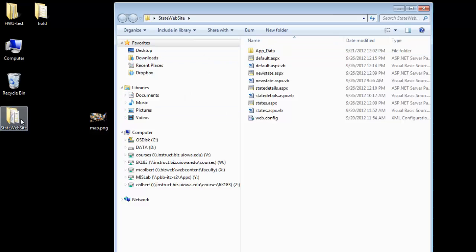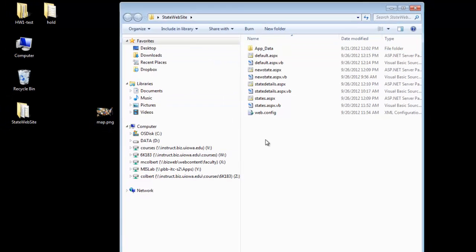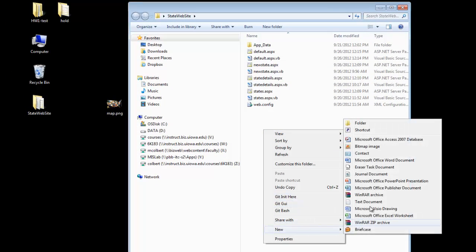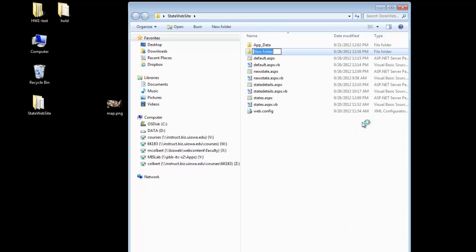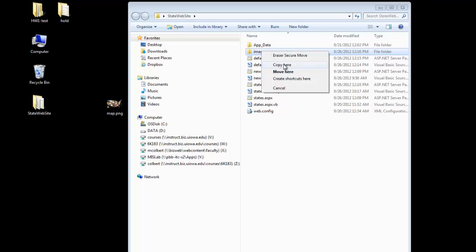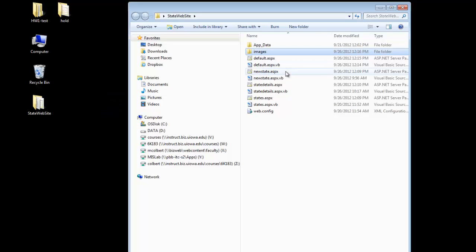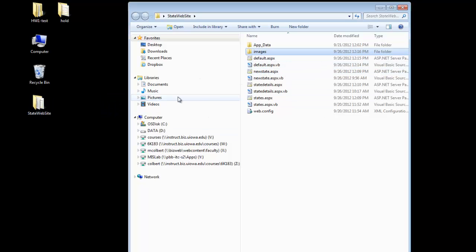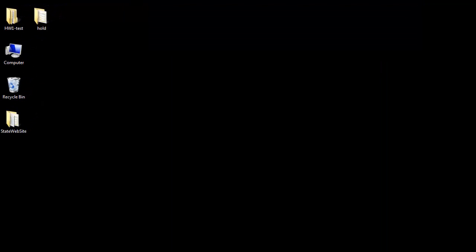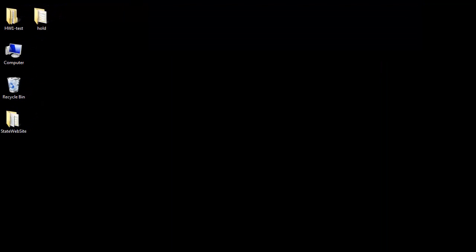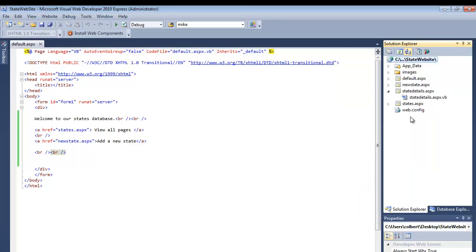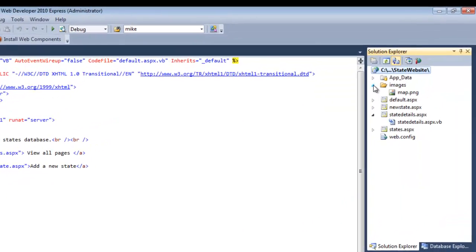So I'm in the folder now that I'm working in, and I just want to create a new folder and I'll just call it images. And I want to move map into that images. So notice the work I'm doing here is outside of Visual Web Developer. So when I look at it in Visual Web Developer, I don't see the new folder nor the map I just dropped in. So if I right-click and refresh the folder, there they are.